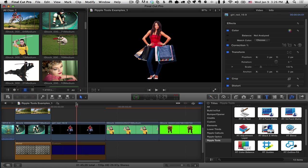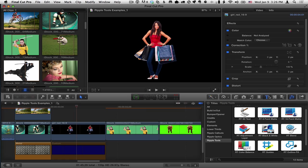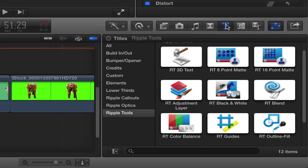Hi, Mark Spencer here from Ripple Training with some quick tips on how to use the RT Outline Fill effect from the Ripple Tools collection for Final Cut Pro X. Here we are in Final Cut Pro X, I'm in the titles browser, I have the Ripple Tools collection selected, and here is the RT Outline Fill effect.